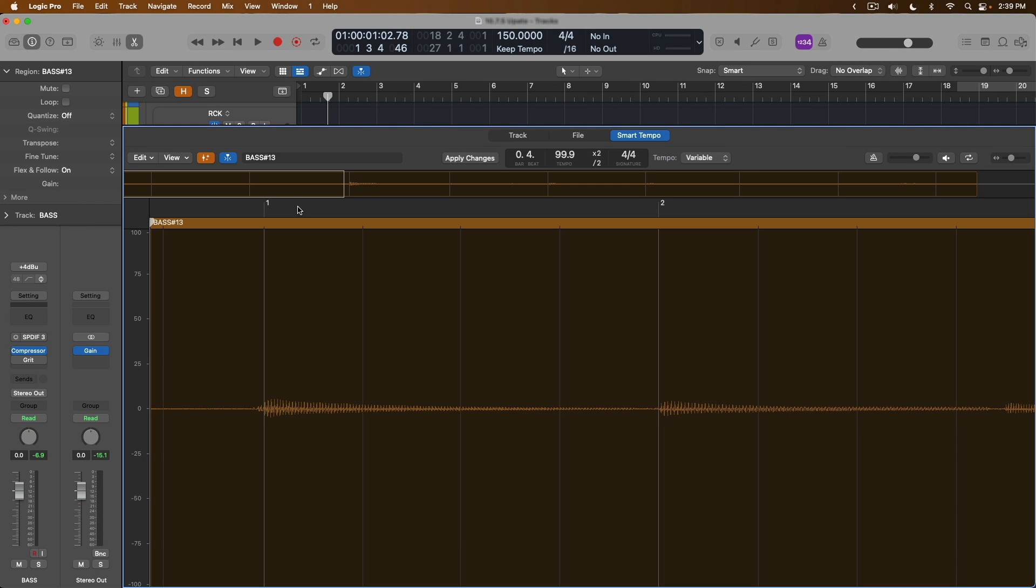Additionally, there have been some major updates made to smart tempo when it comes to the analysis of audio files and recordings. And this analysis has been significantly improved with the brand new machine learning based analysis system.